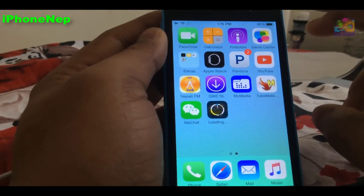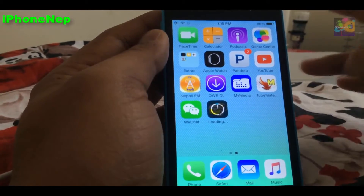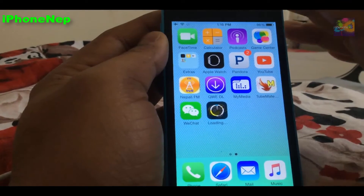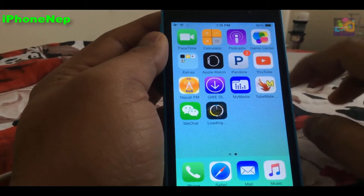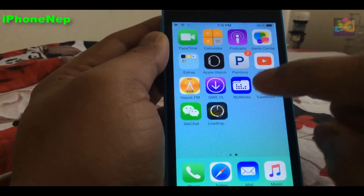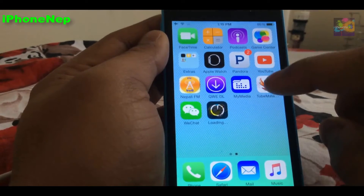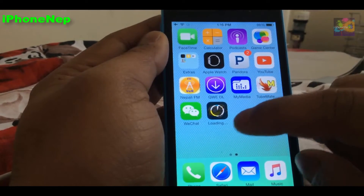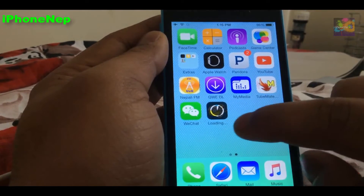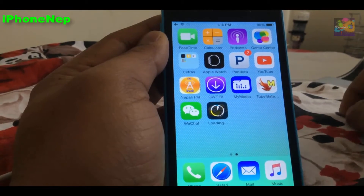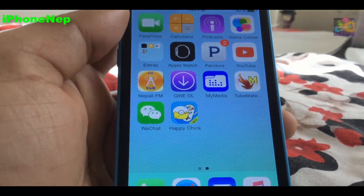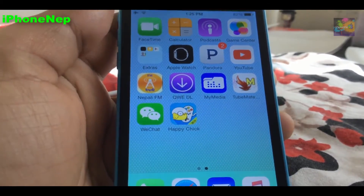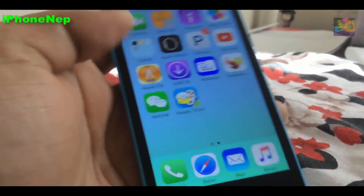The server is kind of slow, maybe because a lot of people are downloading. I don't know how long it's going to take. I'll be back once it's fully downloaded. It took me around 10 minutes to download.